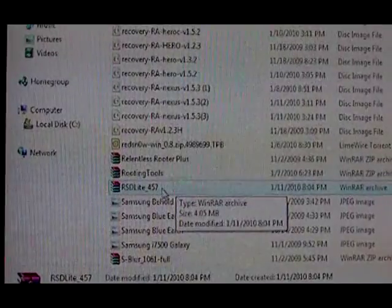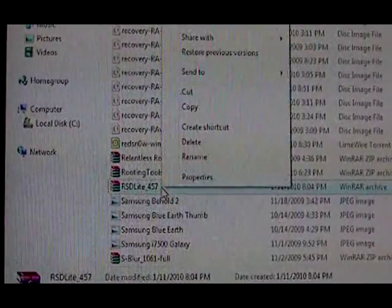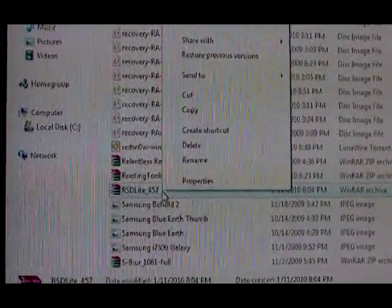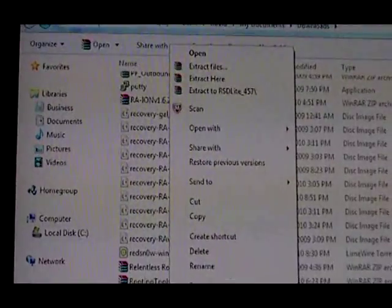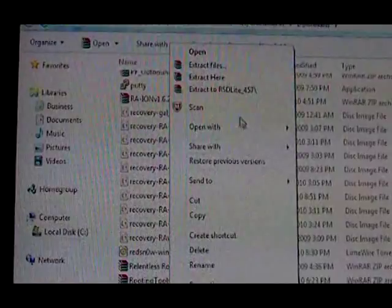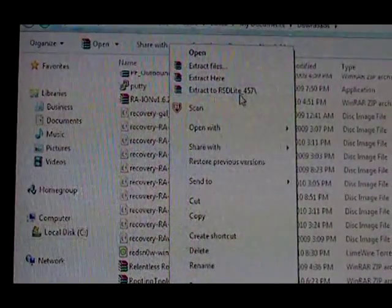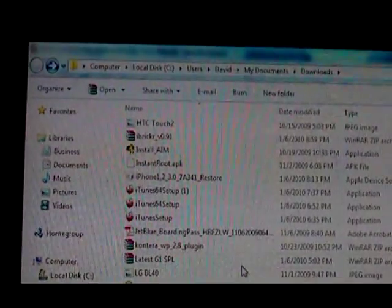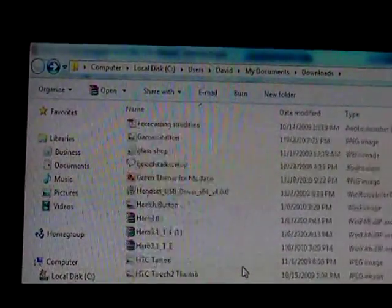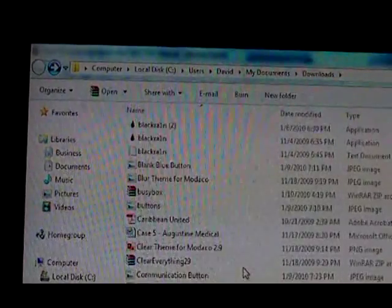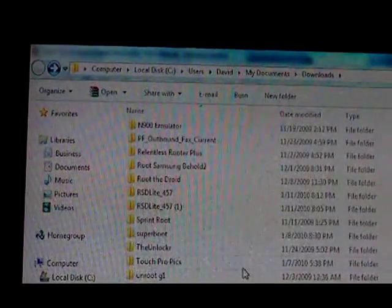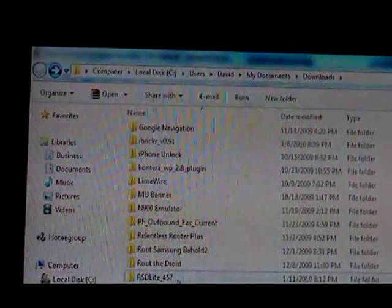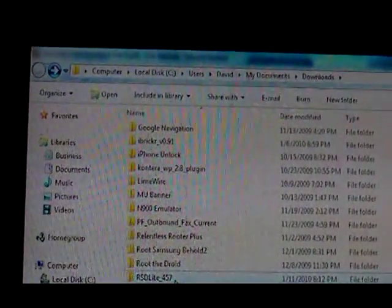Once you've downloaded it, right-click it and select Extract To. Then scroll to where it is. You can see it's right here.